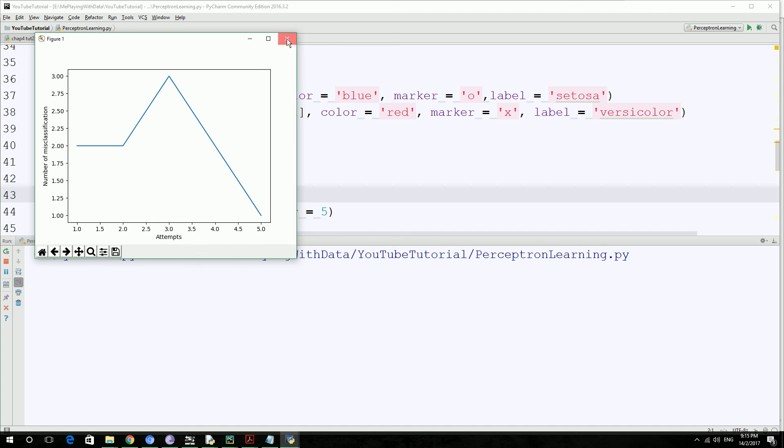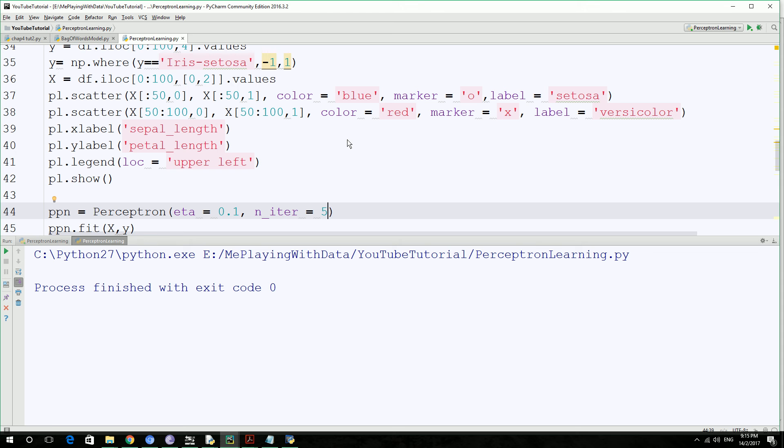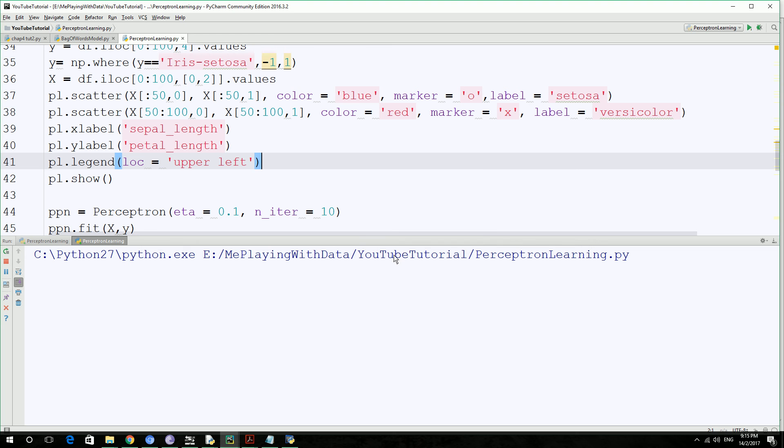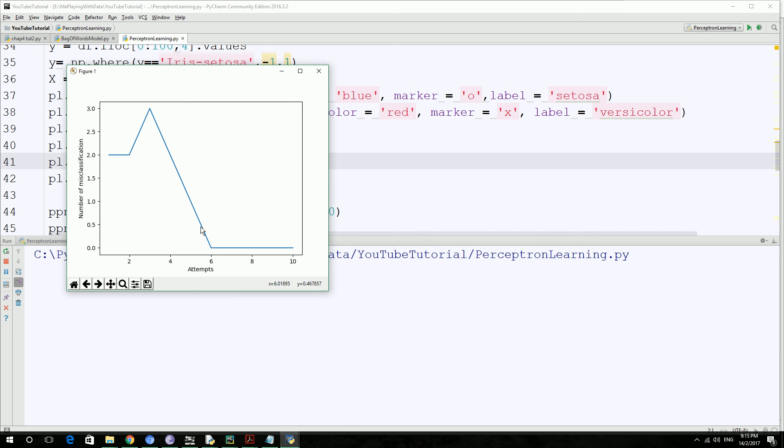So this is the number of attempts that we're giving it. Number of iteration we want a perceptron algorithm to train itself to get the proper error-free prediction. So now in the sixth attempt, it's all fine. So it's still going to go through four more extra attempts to get it all perfect. At the sixth attempt, we're getting zero errors in classification.